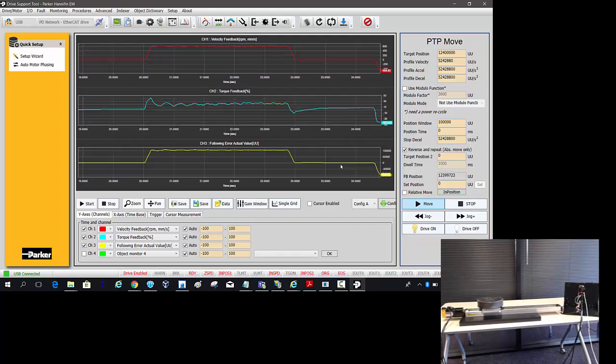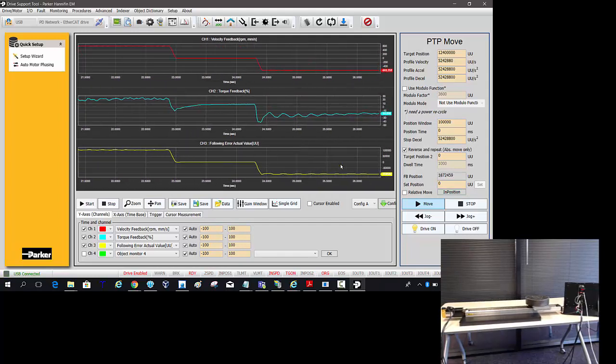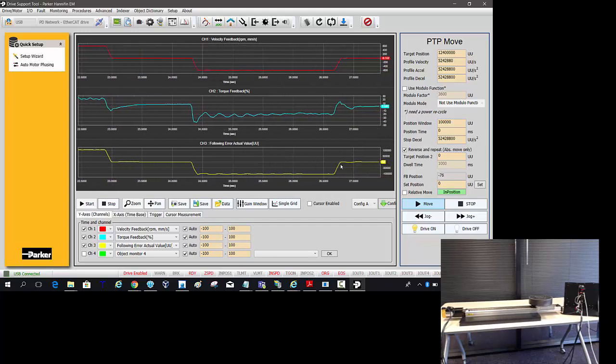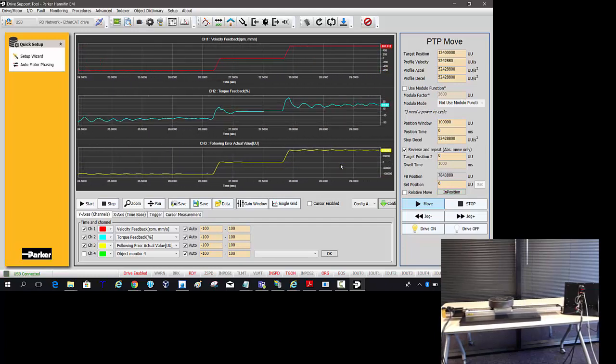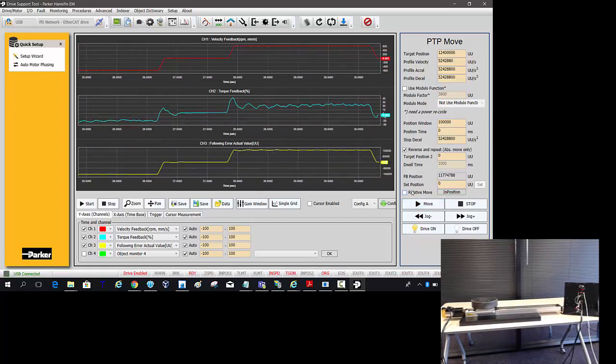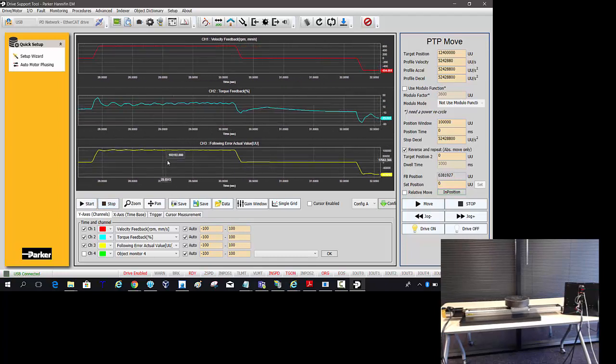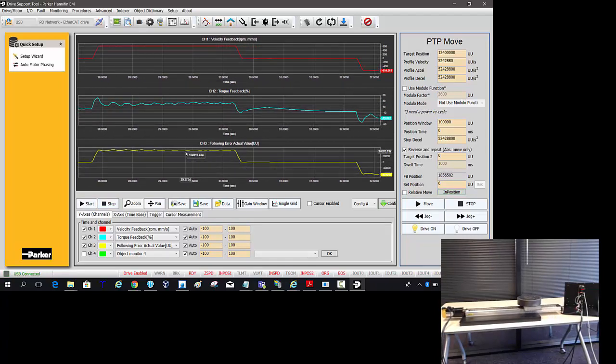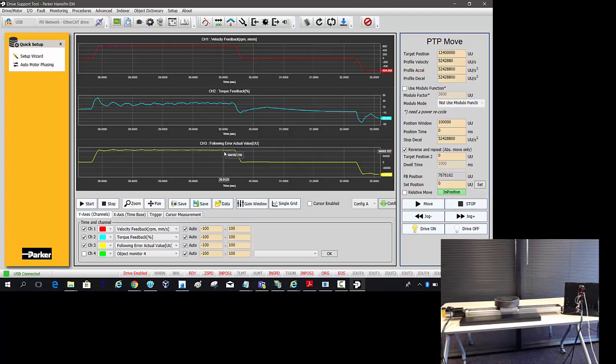So it's moving back and forth. From the perceptible eye it looks pretty good. But if we look at the following error, we can stop the graph from running. I'll just stop the motor from right here. We can mouse over and we can see it's 104,000 counts. So that's about one-fifth of a revolution which is fairly gross.